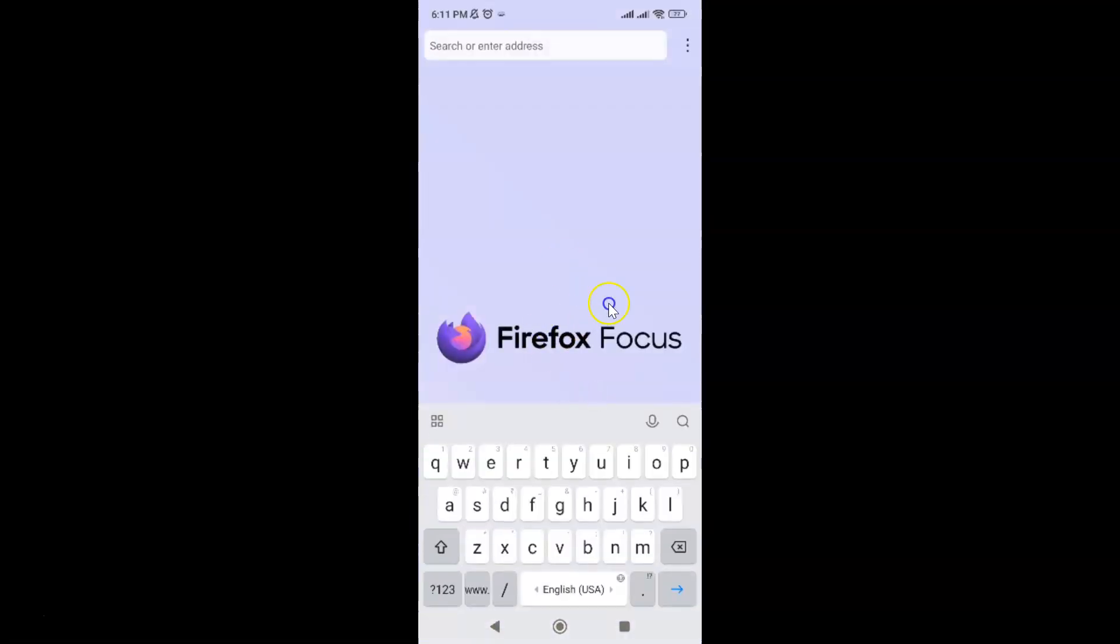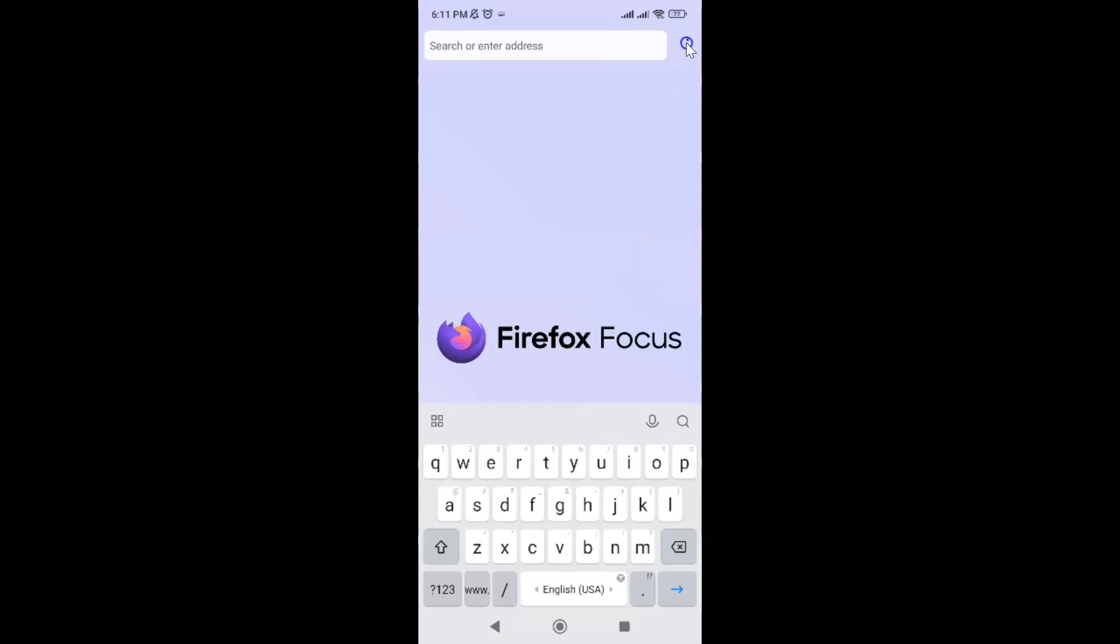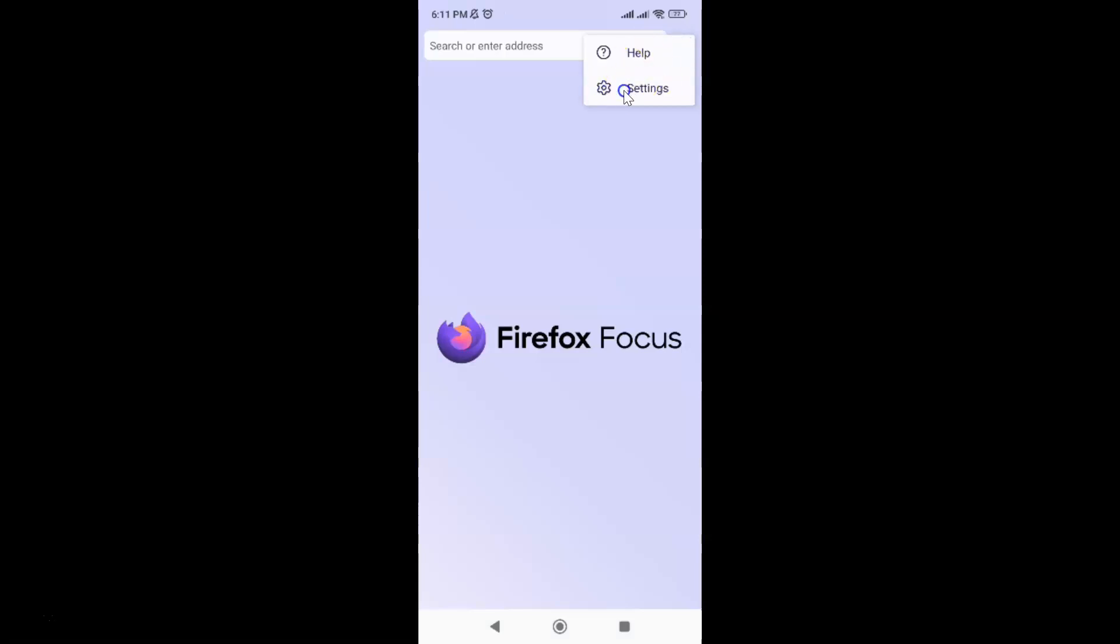It's now opened. After that, tap on the three vertical dots at the top right, then tap on Settings, and then tap on Privacy and Security.